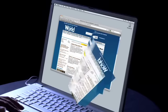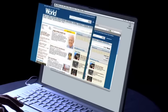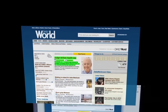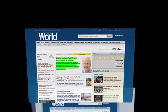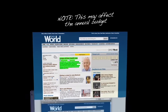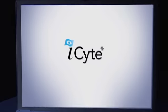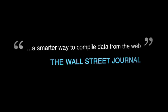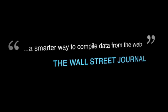What if there were a way to save an exact copy of a web page, highlight the sections you like, add your thoughts and notes, access it from anywhere, and even share it with others? Presenting iSight, a smarter way to compile data from the web.